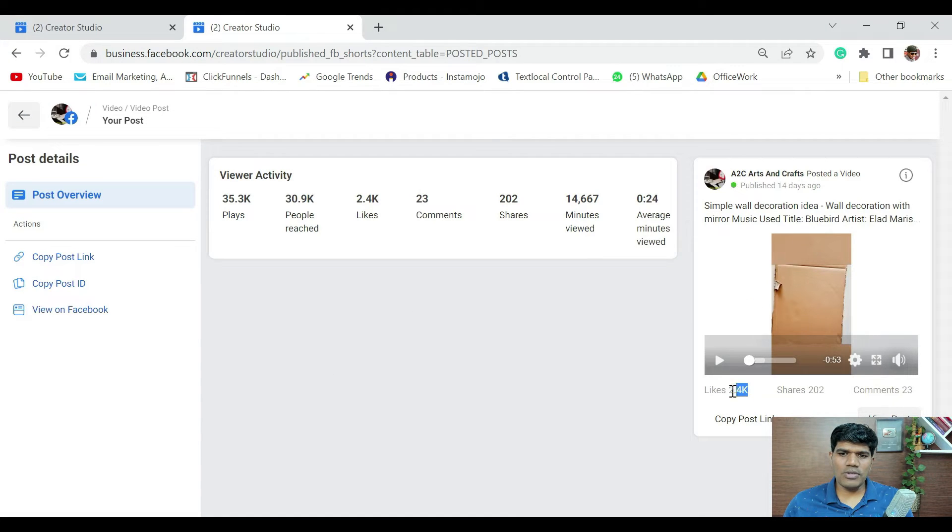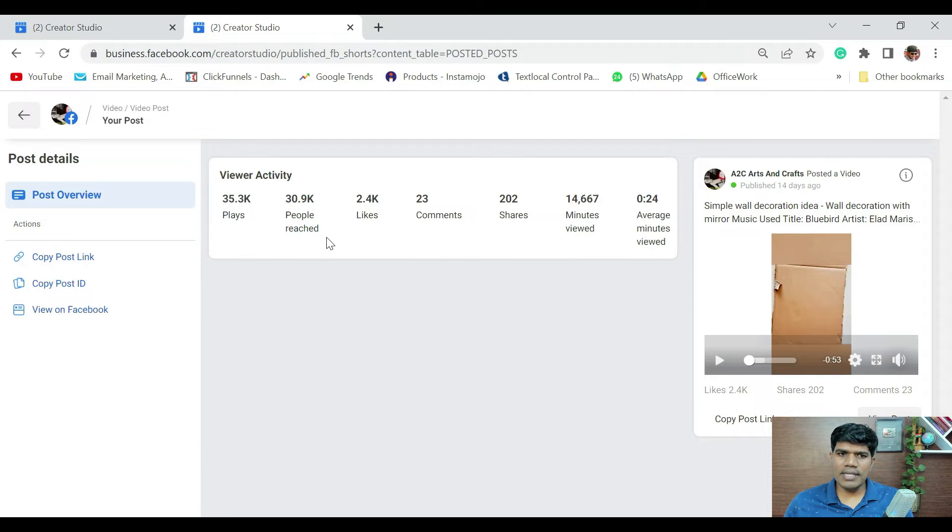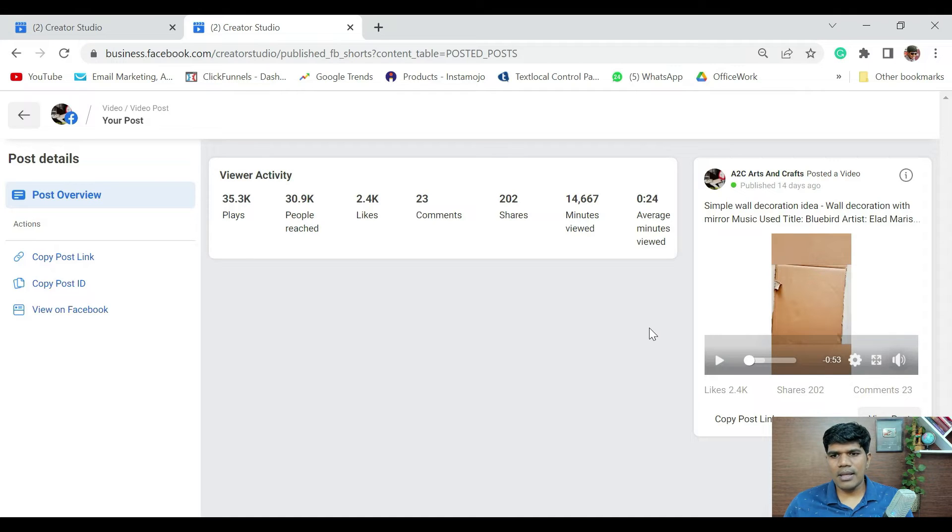So, this has got around 2400 plus likes. It has got around 35,000 plays. And it has got around 30,900 people which has reached.